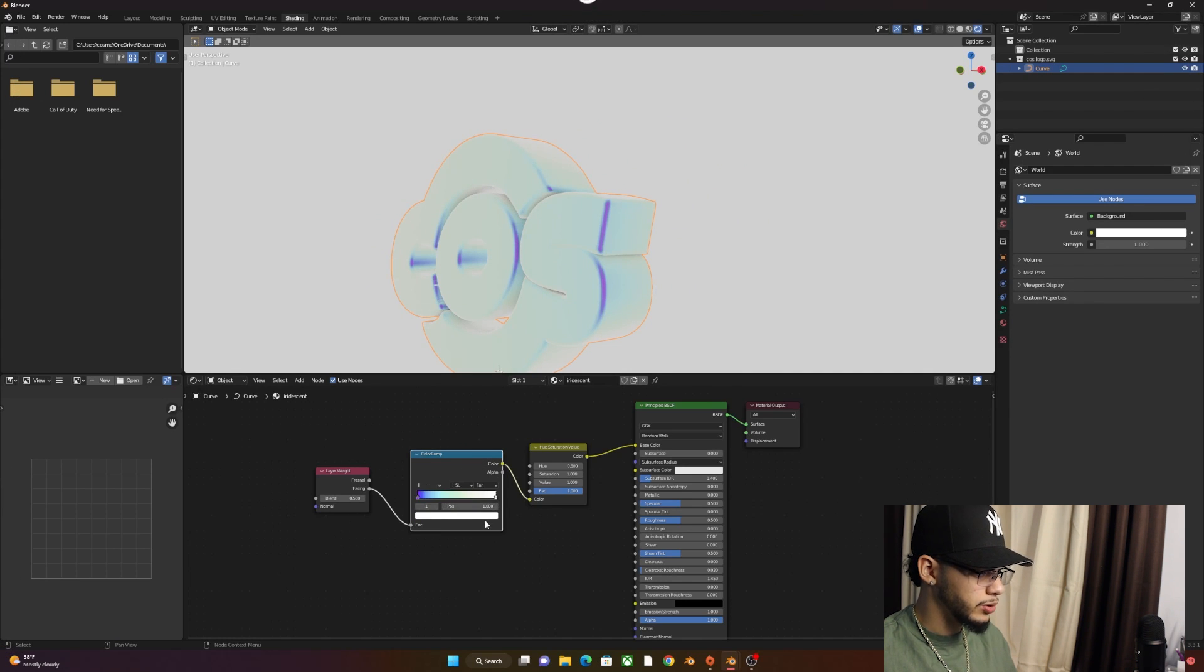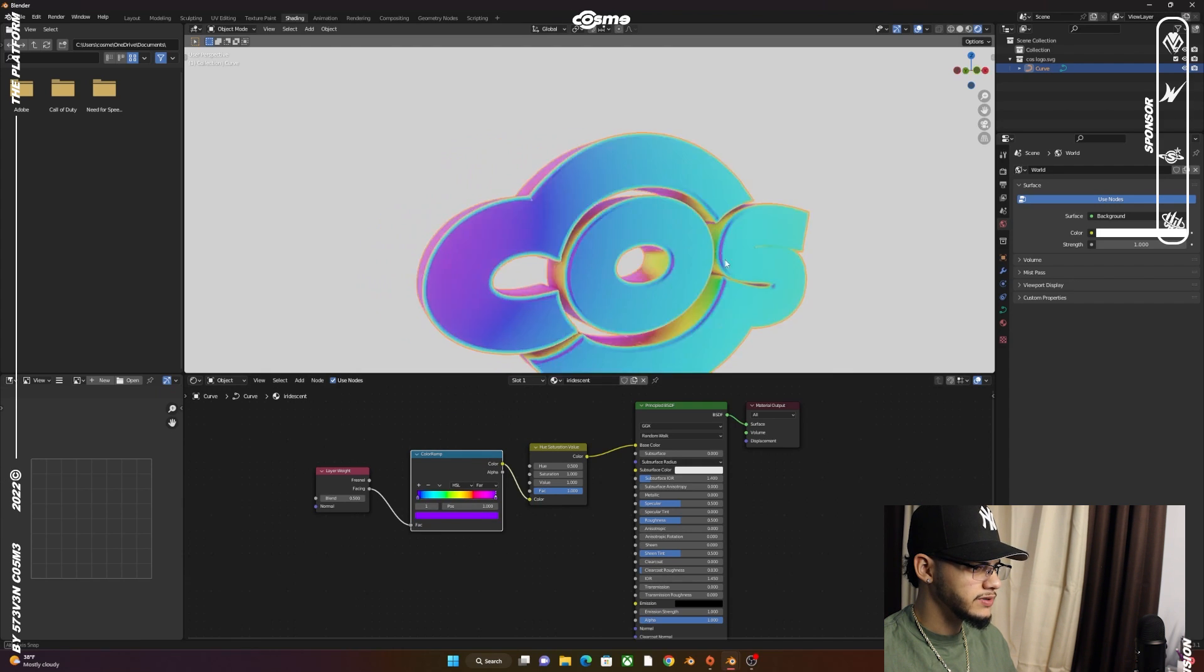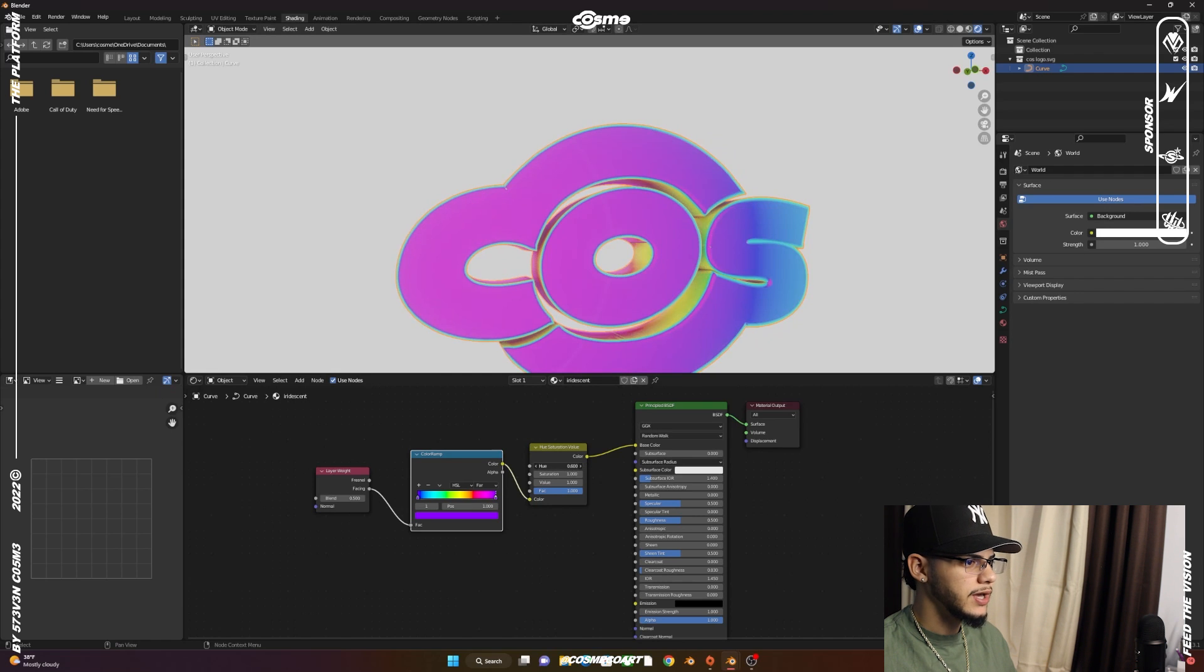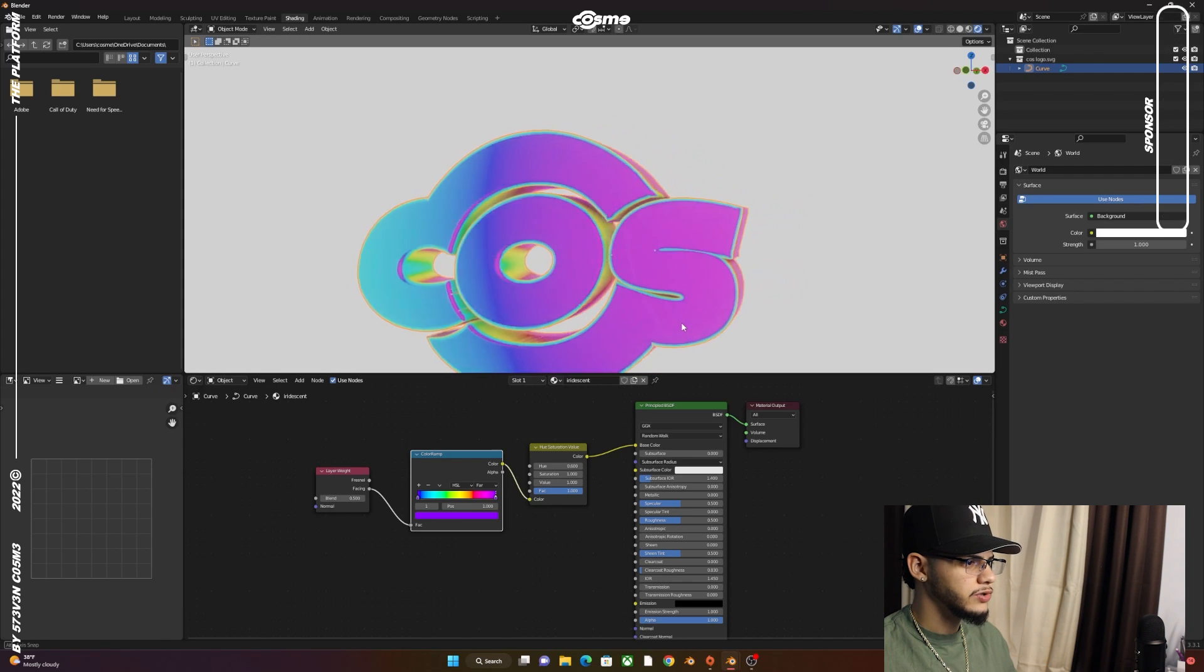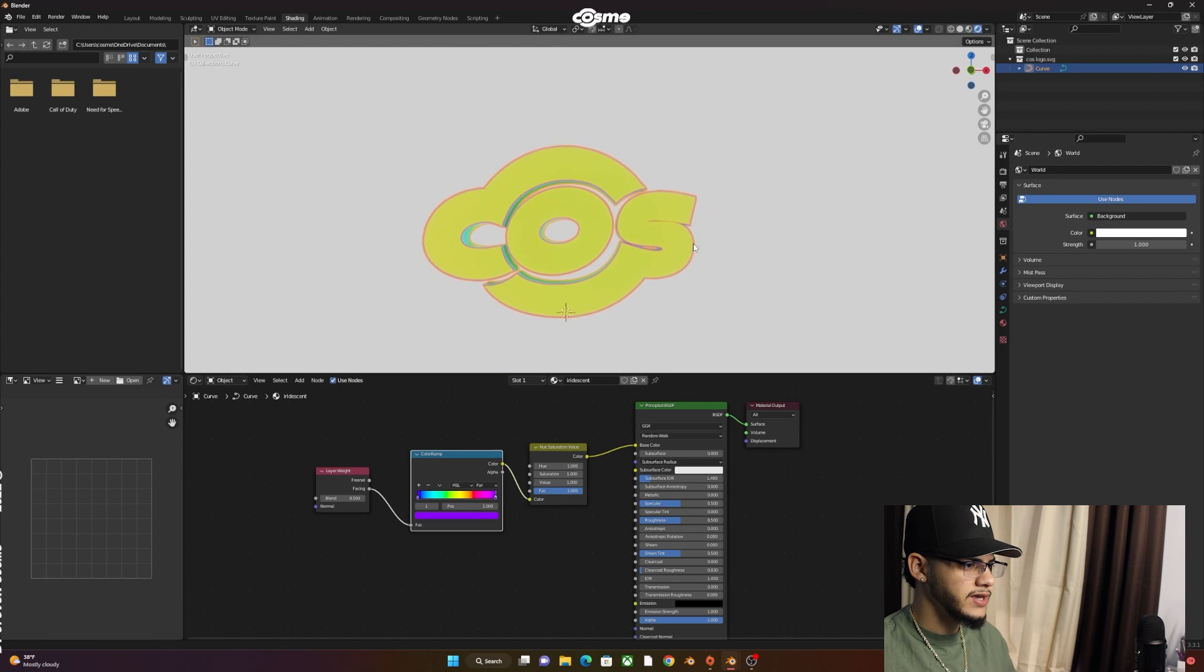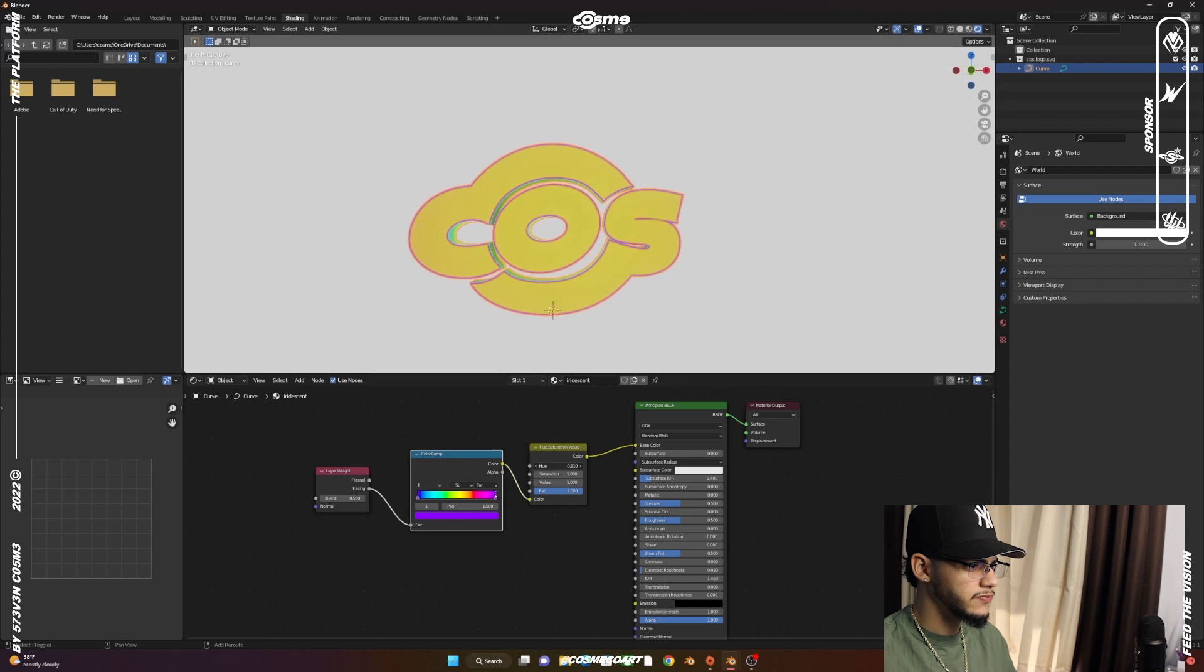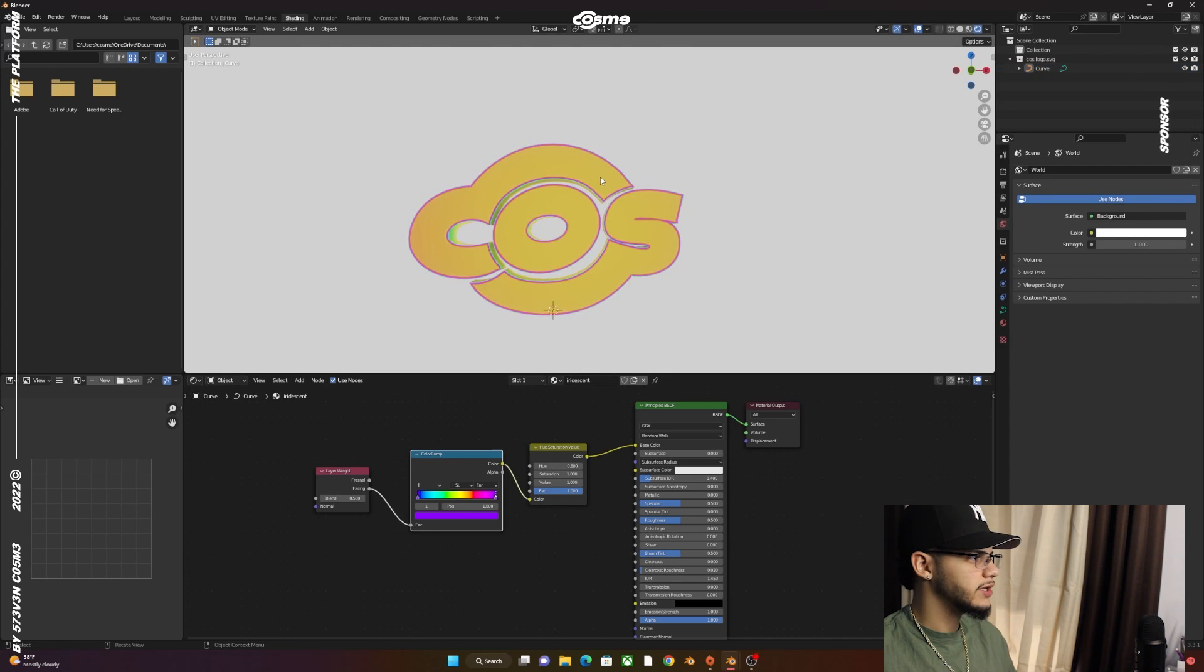You'll get this cool iridescent material thing going on. Not only that, but you can play with the hues and you'll have a different look. Even though it's a rainbow, if you want the front of it to be a specific color, hold Shift and click and drag, and you'll get something like this.